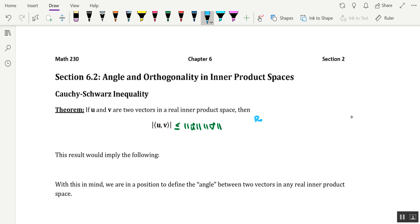A quick recall about norm: in a real inner product space, the norm of a vector u is equal to the inner product of u with itself, square rooted. The numbers involved in this inequality are all going to be positive — we're taking the absolute value of the inner product on the left, which is guaranteed to be positive, or equal to zero in the case where u or v is the zero vector. And of course, the norm of a vector is always greater than or equal to zero.